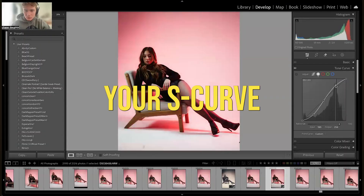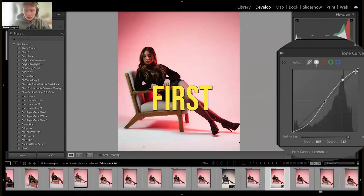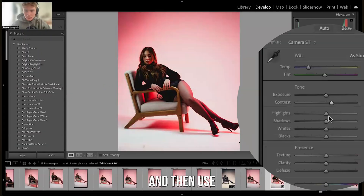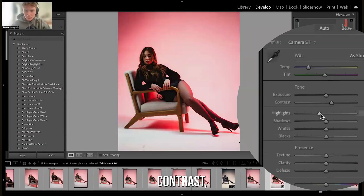You're going to want to use your S curve first, and then use your highlights, contrast, etc.